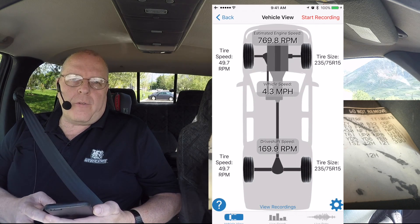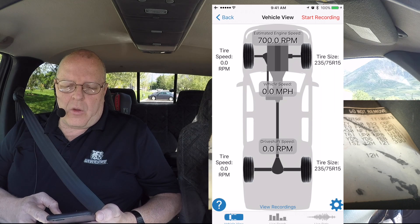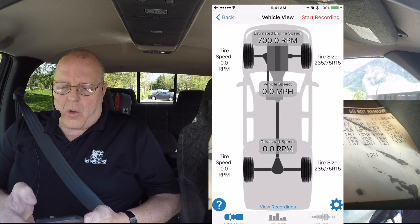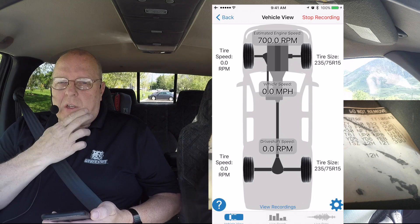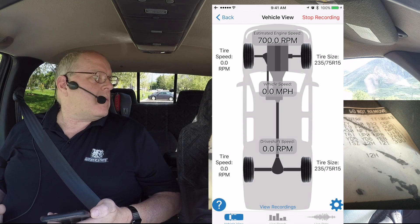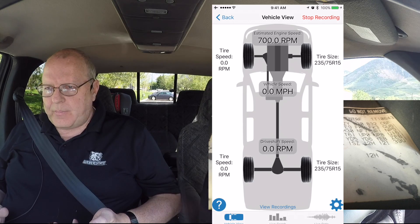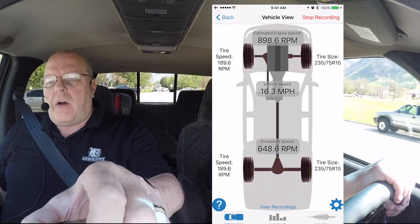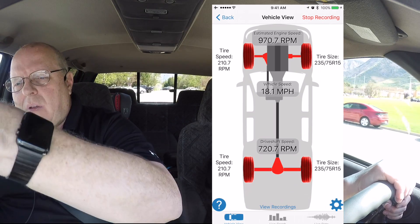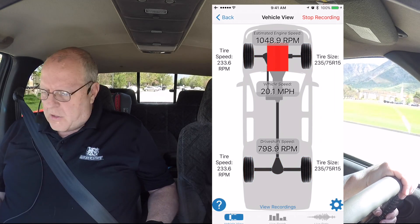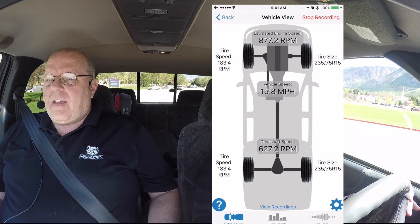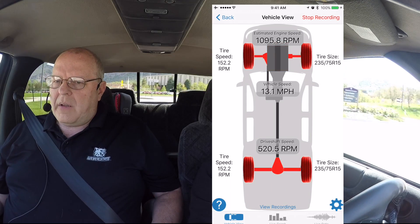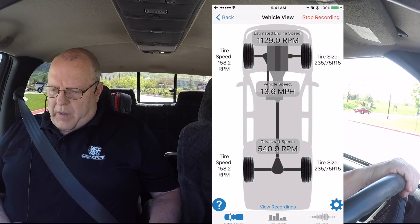It brings us to the vehicle view where we have a powertrain view of a four-wheel drive vehicle. Now we're going to hit start recording and go drive it and see if we can pick up this vibration. I'm going to set the iPhone on the dash and cover it up with a piece of paper so the sun doesn't overheat it, and let's go see what we can find.